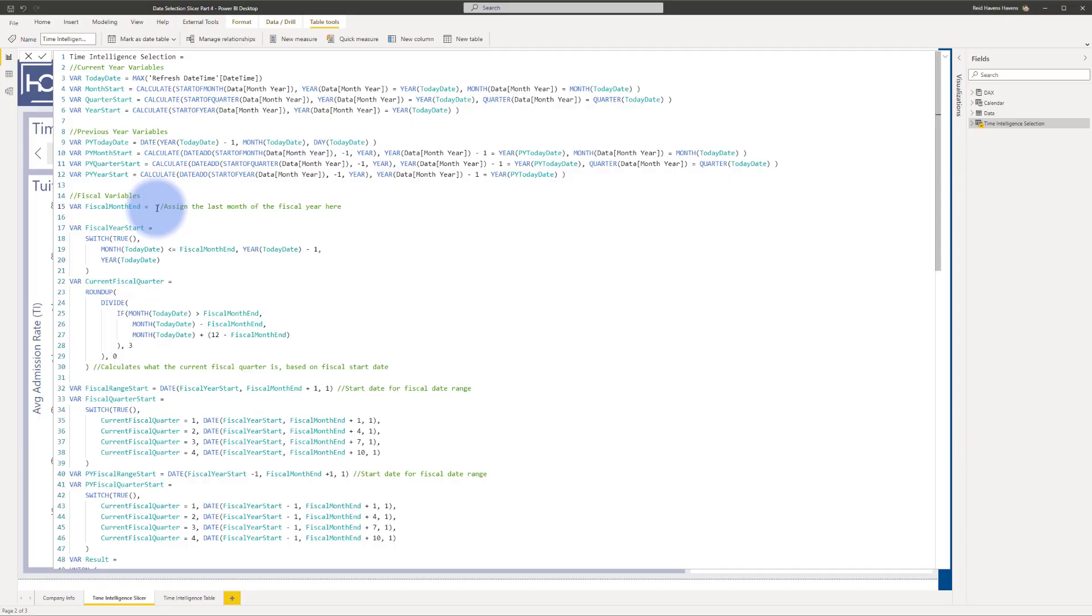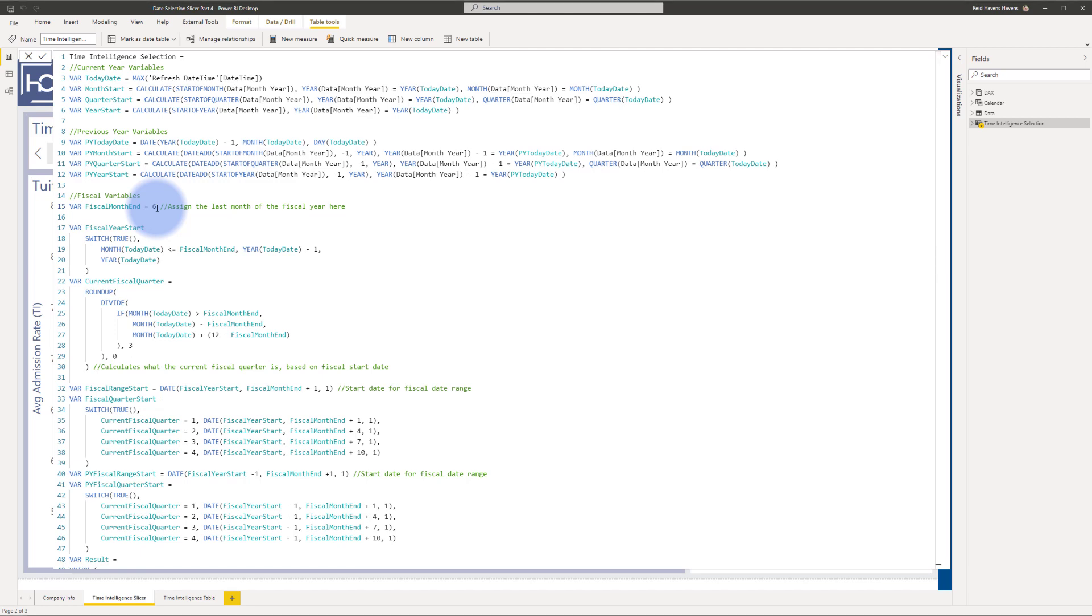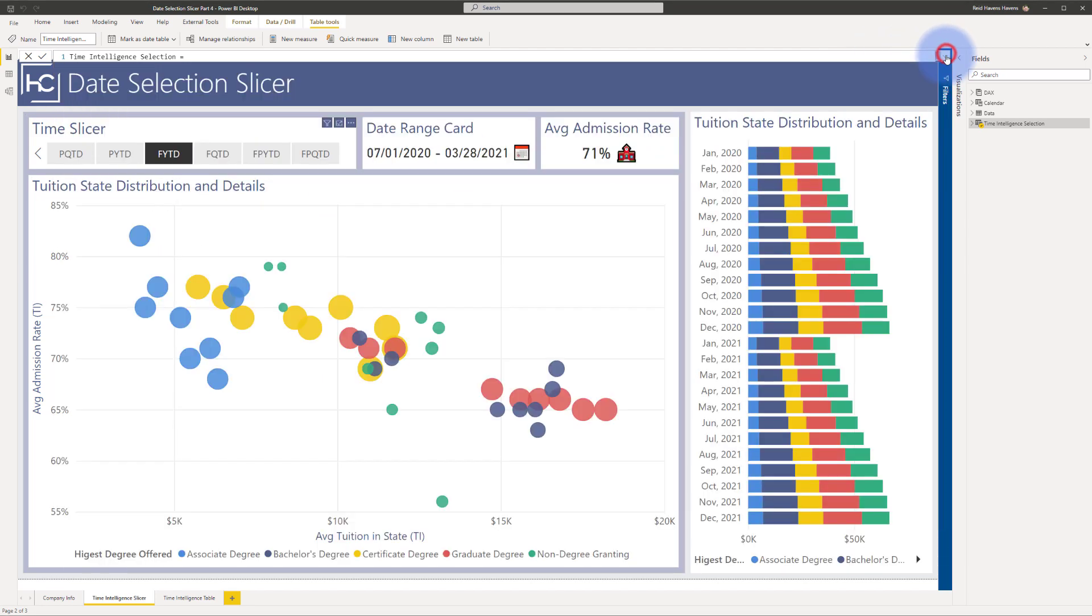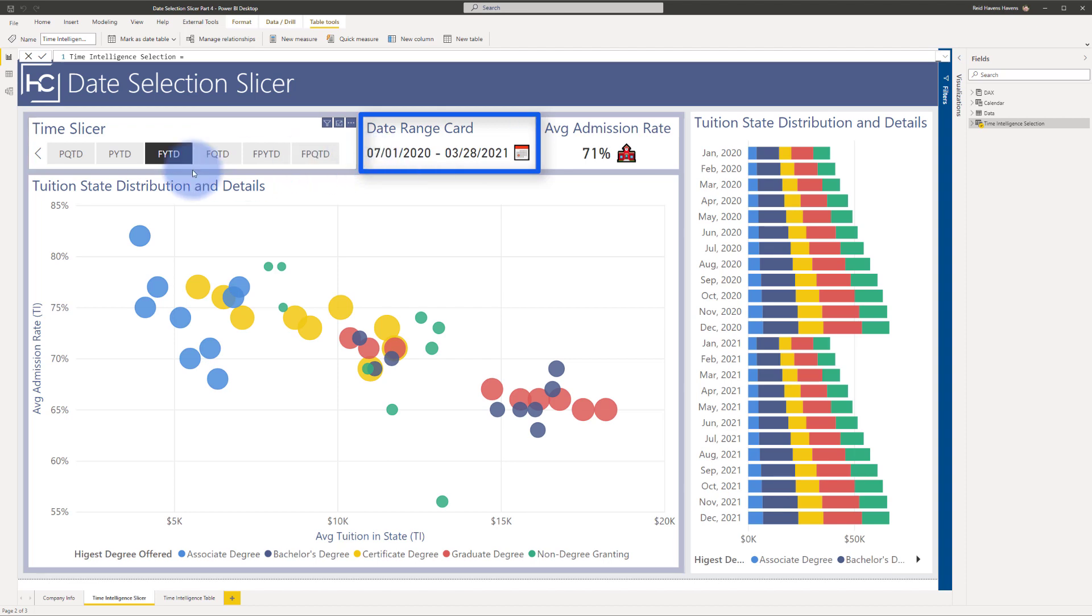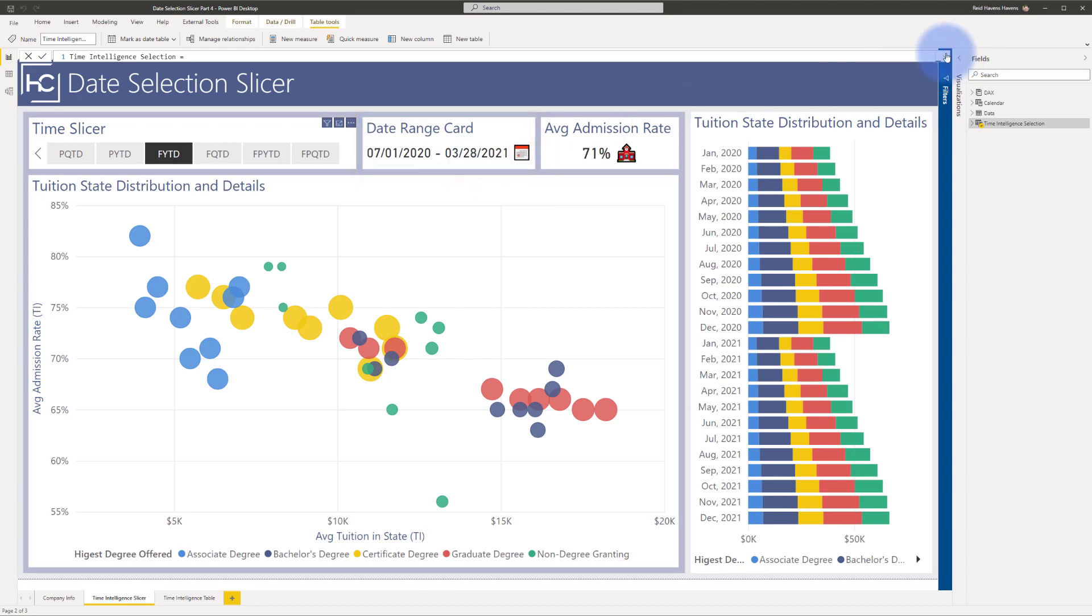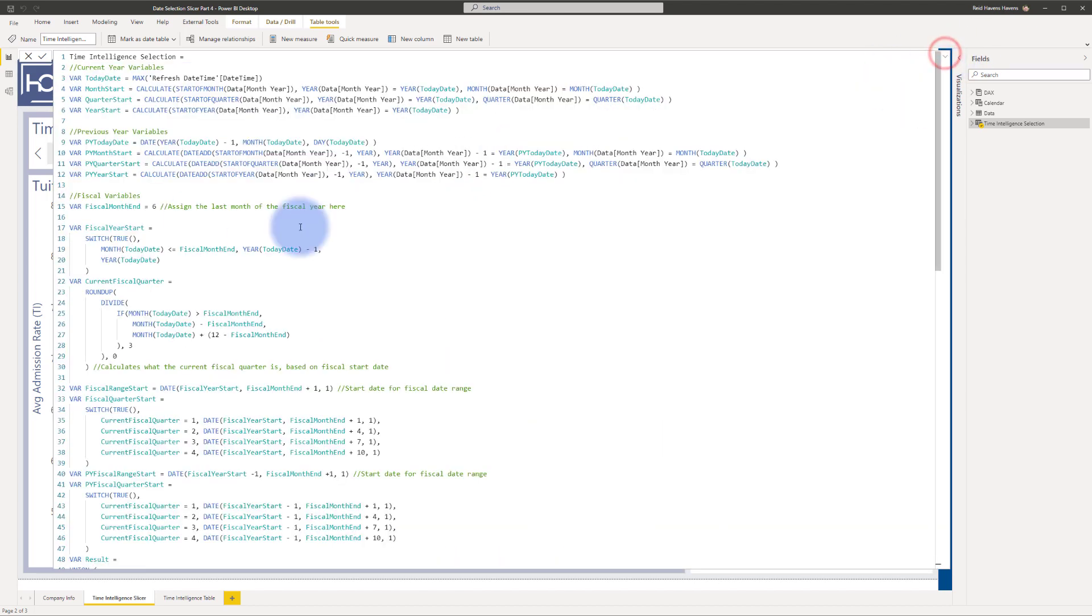So change whatever you need to here. So as an example, right now it's starting in May. If I was to change this to say June, that basically would be six. And the assumption being that this means that your last day of the fiscal year is 6.30 because that's the last day of the month in June. So I move that here and just collapse this for a minute. You can see that it is now starting on 7.1 for fiscal year to date.